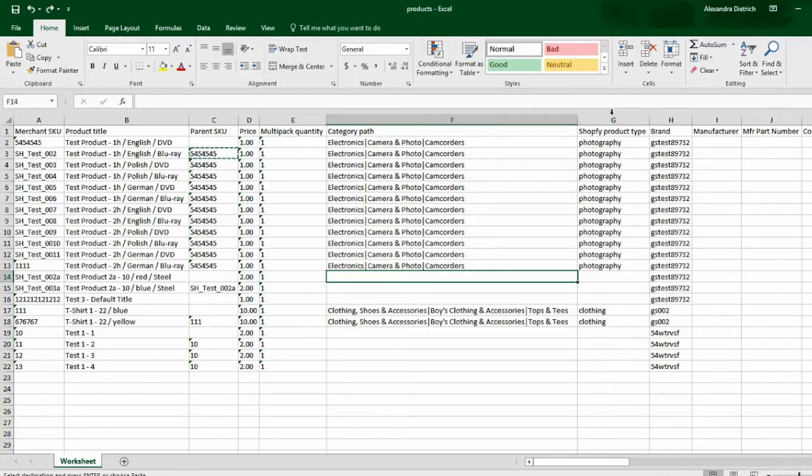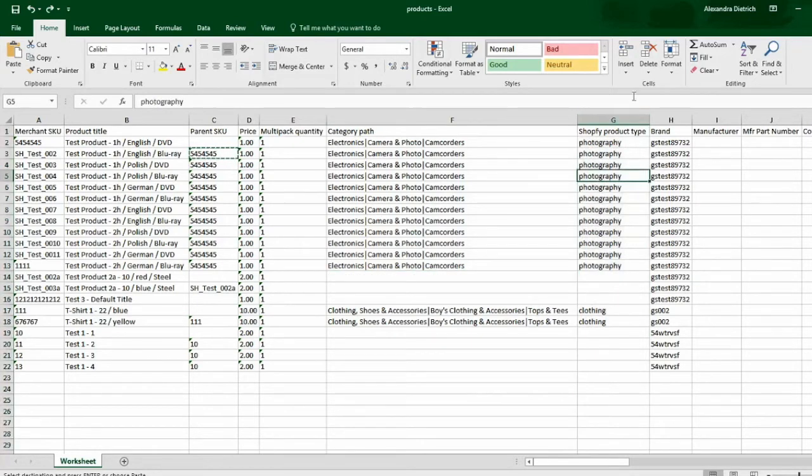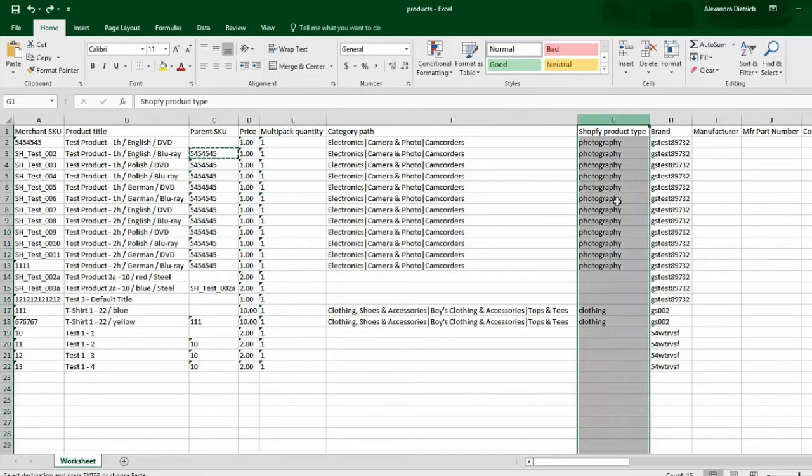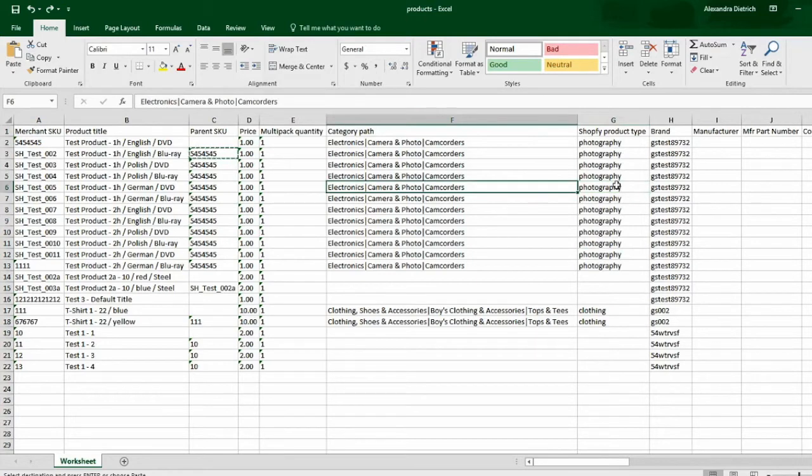You can also see the Shopify product type. This is not information that's going to be sent to Jet, but it's just here for your reference. It's something that we did pull in, but we basically pulled it in to get this information for you.